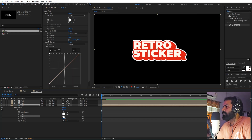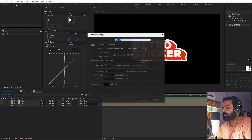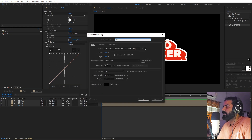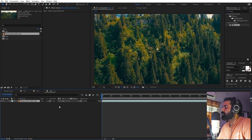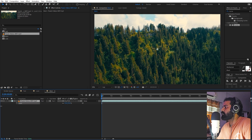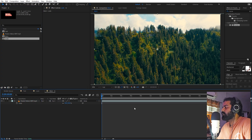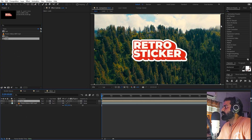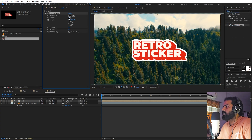Now we can animate it by creating a new composition. Let's call this one 'Main', 1920 by 1080, click OK. At the background you can import whatever image or video you want. Let's scale this down, and on top of this let's import our sticker — drag in the Look comp. Now let's add some drop shadow. Search for Drop Shadow and drag it onto this. Increase the opacity and softness, then increase the distance and adjust the opacity a bit more.